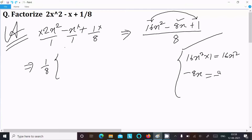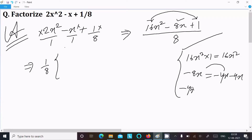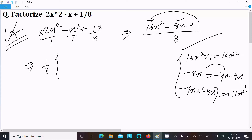Let's try another combination: minus 4x and minus 4x. Adding them gives minus 8x. Multiplying minus 4x by minus 4x: minus times minus is plus, 4 times 4 is 16, x times x is x² — giving 16x². Both values match, so this combination works.